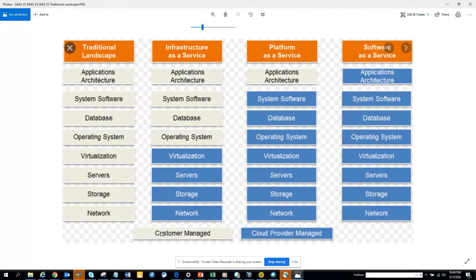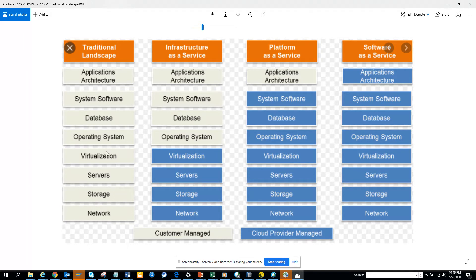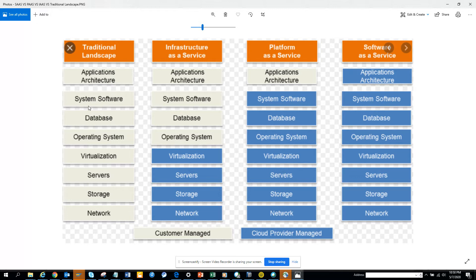So most of the companies before used to use this concept, the traditional landscape, where you have the application architecture, it can be an application architecture like SAP, you have Oracle or something, then you have system software, different types of softwares, then you have the database which can be Oracle or HANA or something.